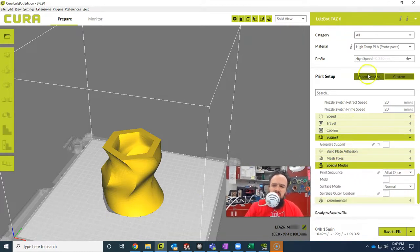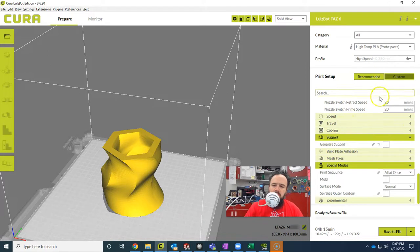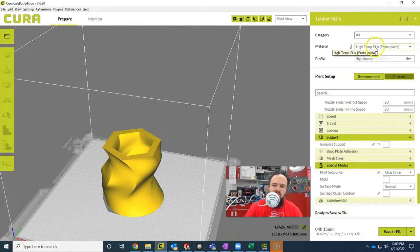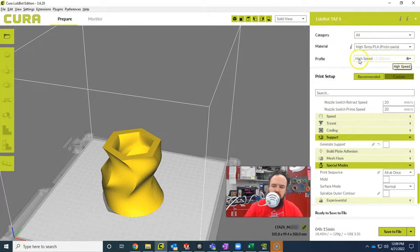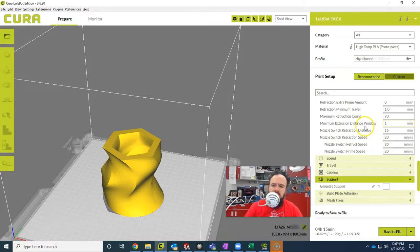So the settings I like to use, we're using Push Plastics PLA. So I started with the high temp version. It seems to work a little bit better for me, high temp PLA. I always print at high speed because I print a lot of things for students, so I want it to go fast.